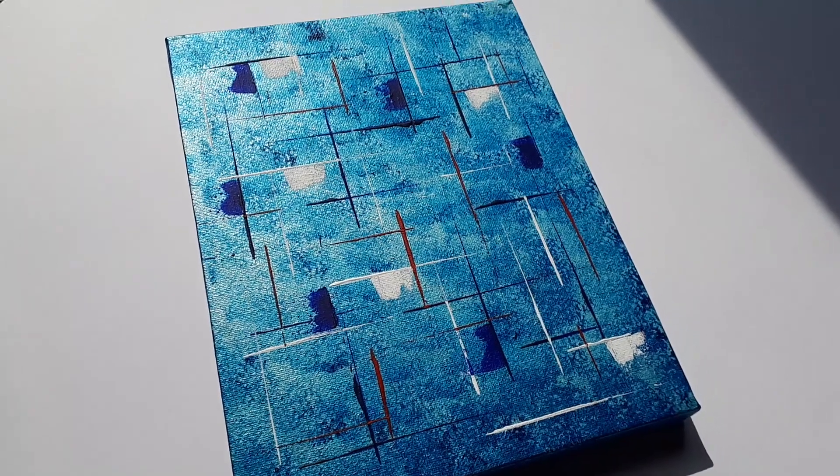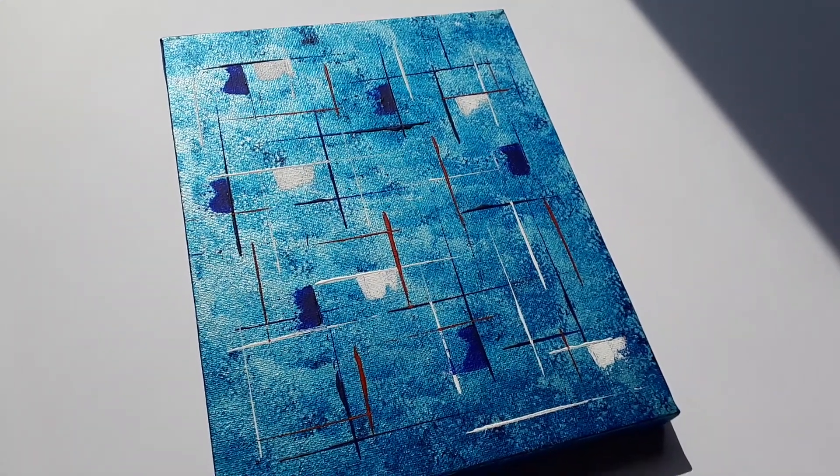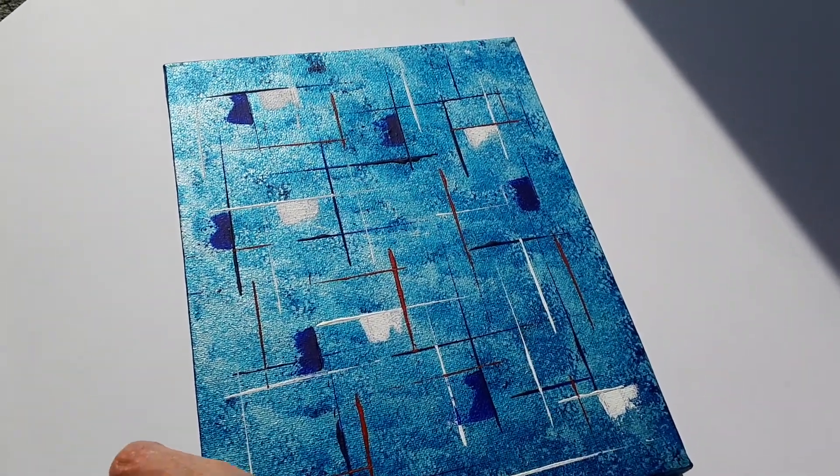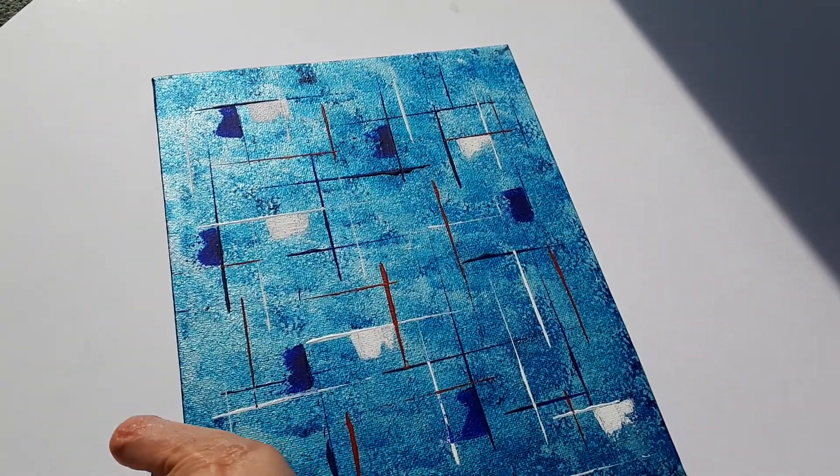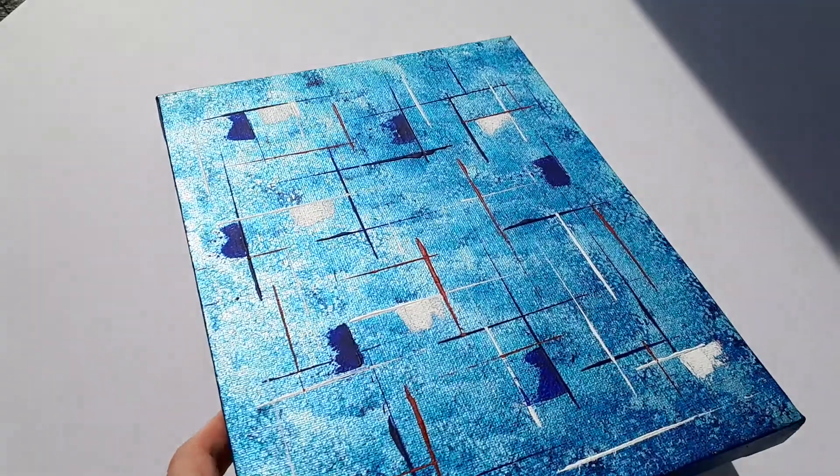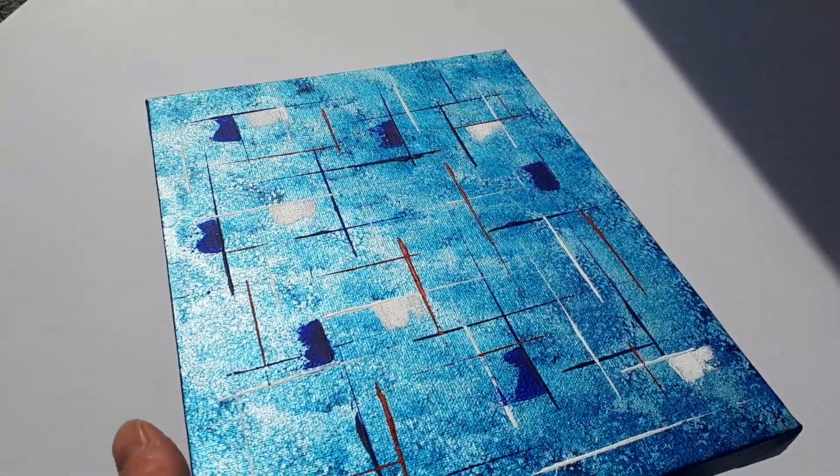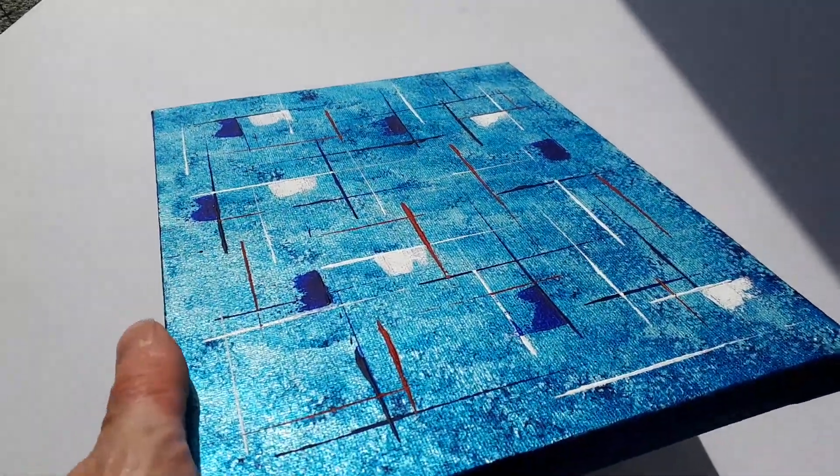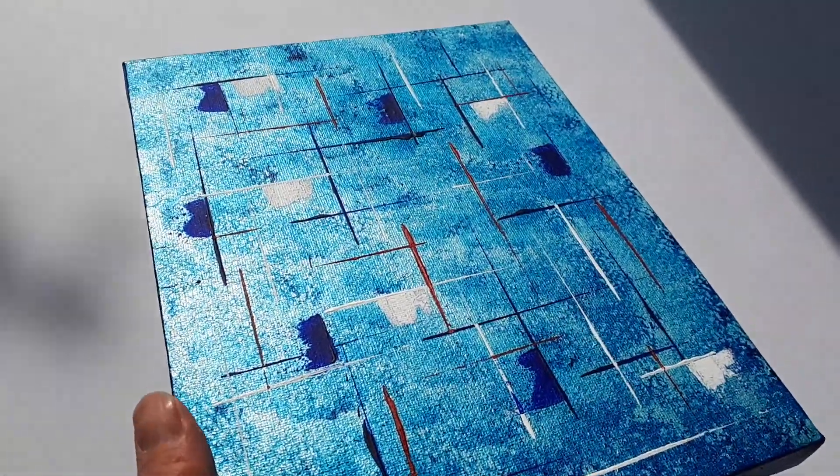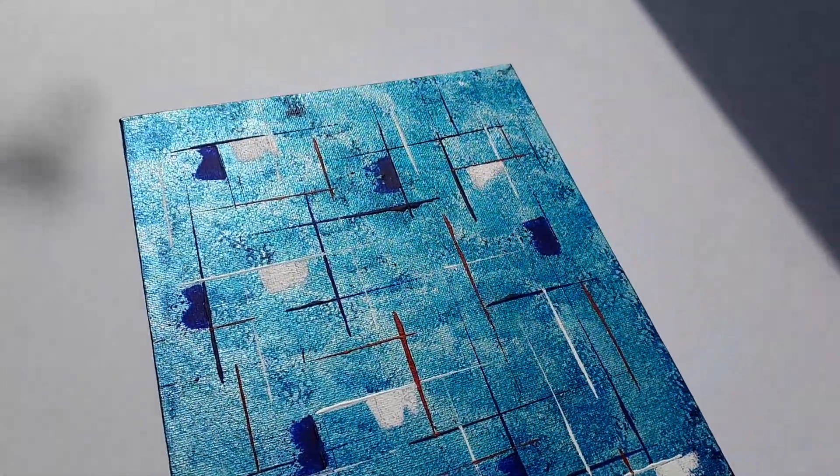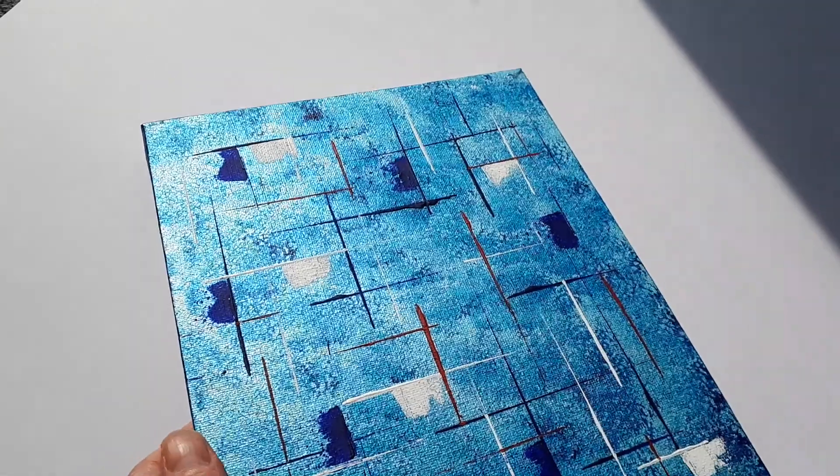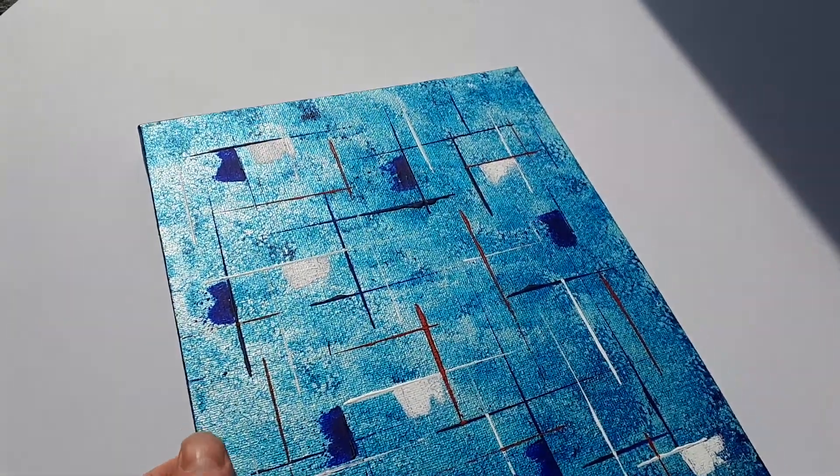This one is slightly unusual and uses a mixture of metallics with the base color, in this case blue. Unlike the other one, there's another video of a red and gold one.